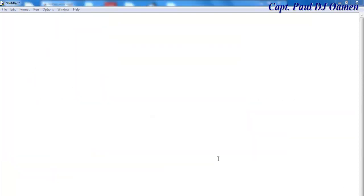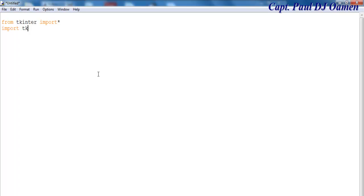Welcome to the beginner Python tutorial. I'm going to start by importing the following: from tkinter import all. Then I'm going to import another object — import tkinter dot messagebox. Those are all the libraries I'm going to need for this beginner GUI tutorial.